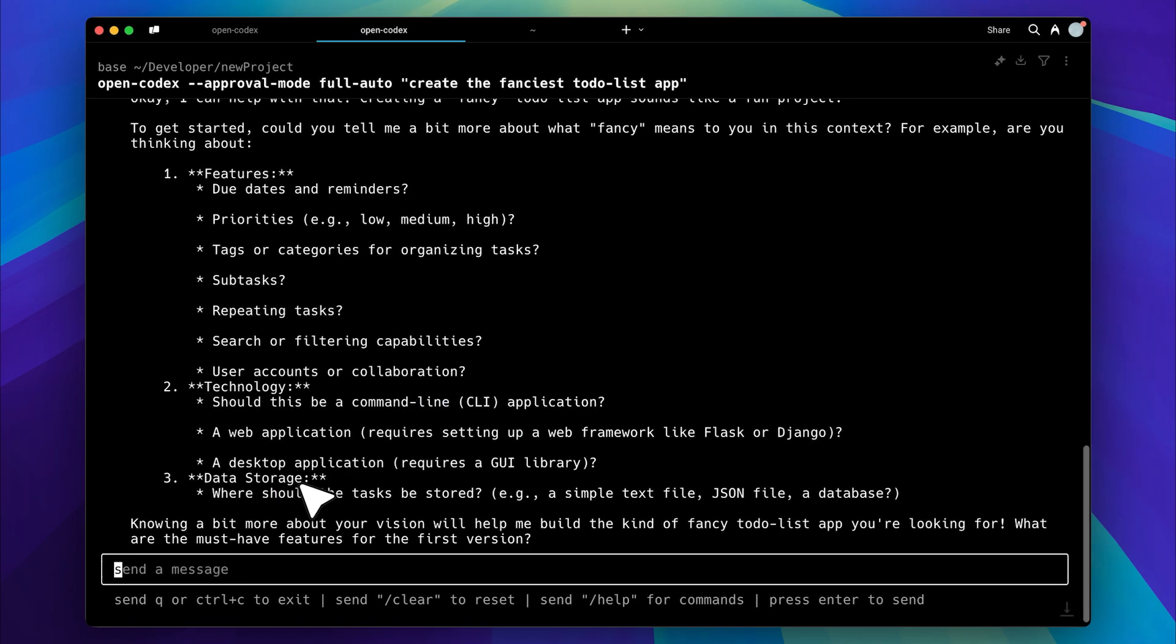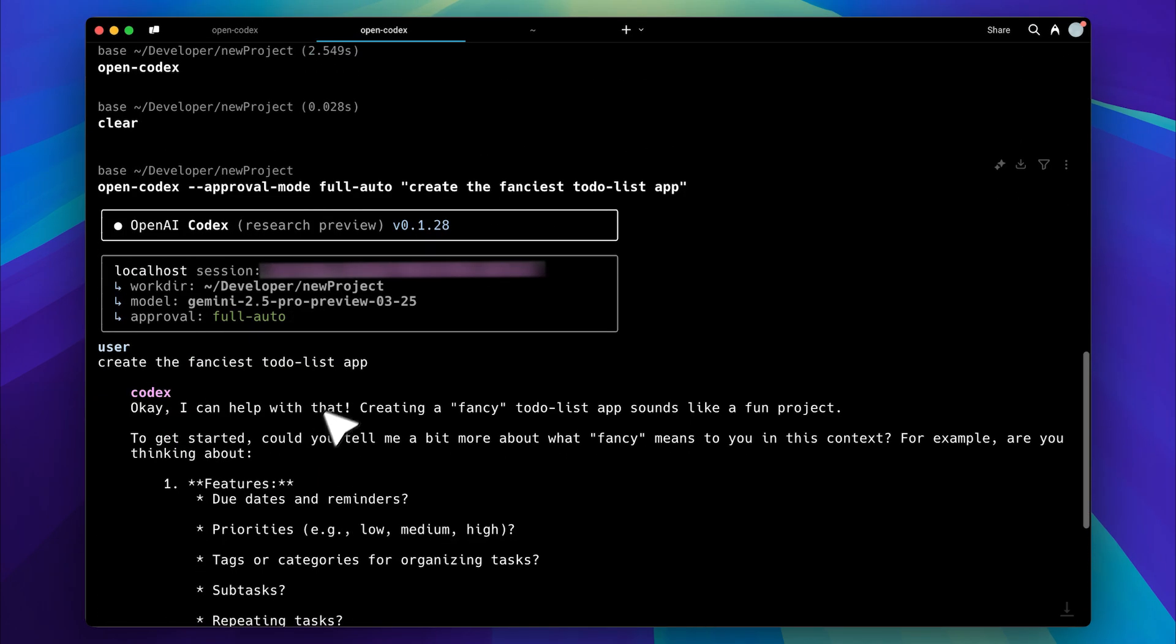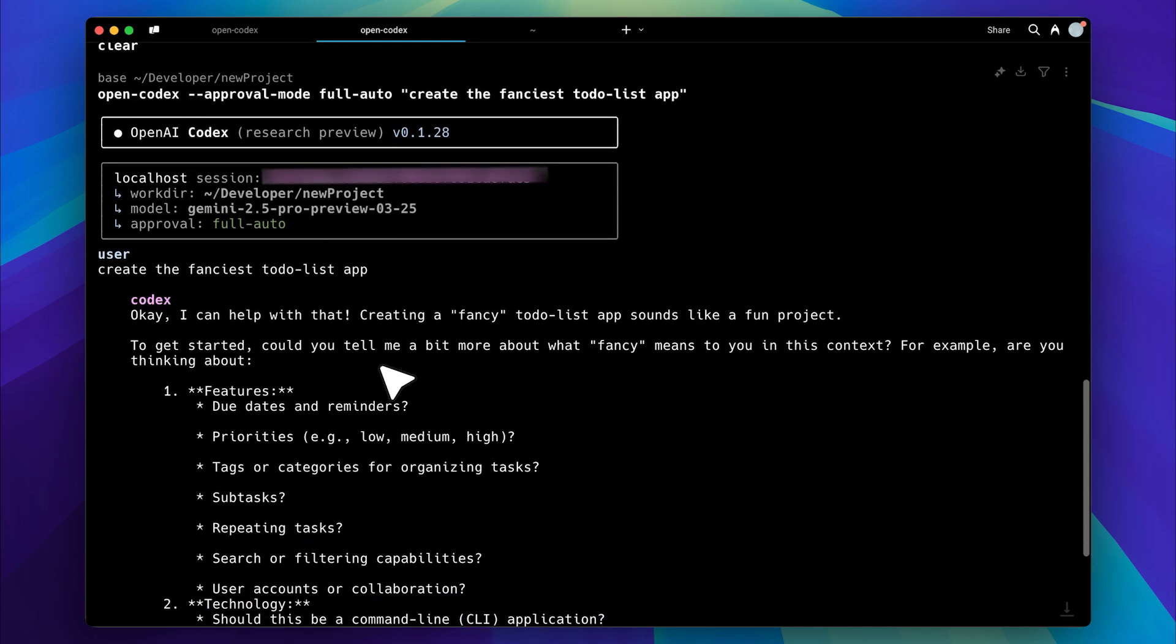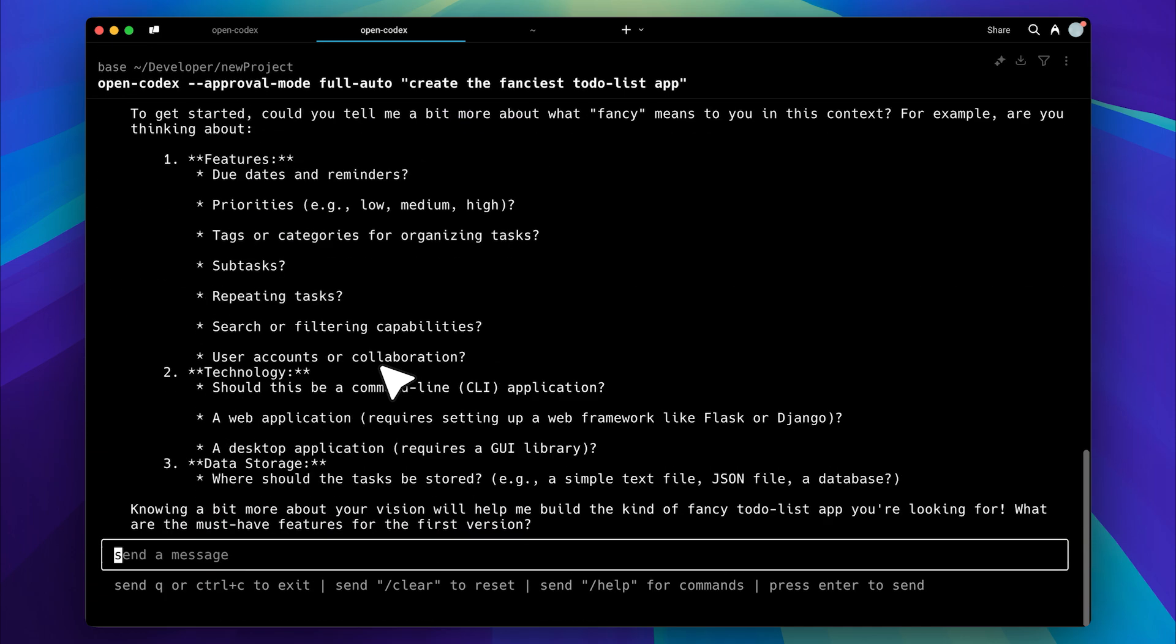The first thing it asks is what we mean by fancy in this context. It suggests a few features and also asks some follow-up questions. Let's answer them. For fancy, we'll say the UI should look really good, and the components should be from ShadCN.